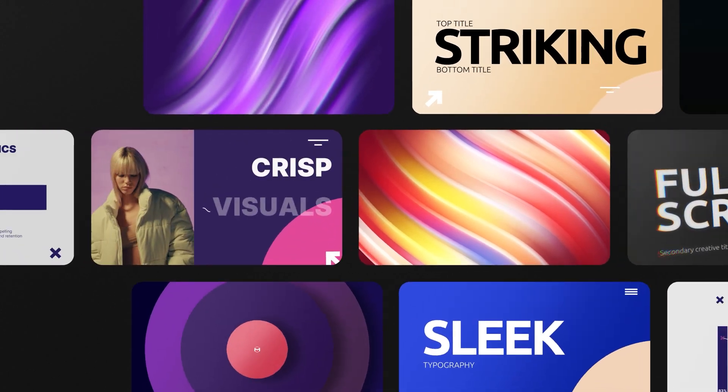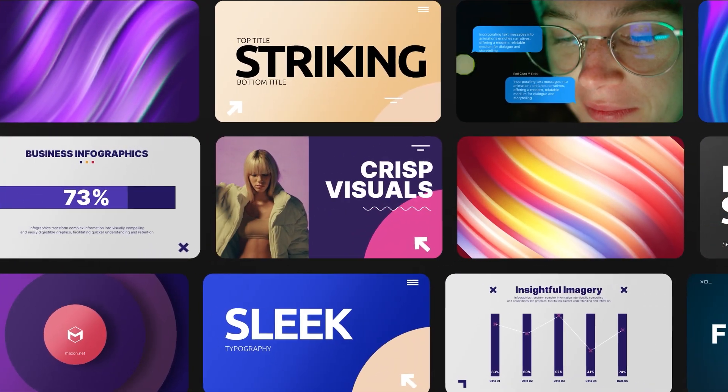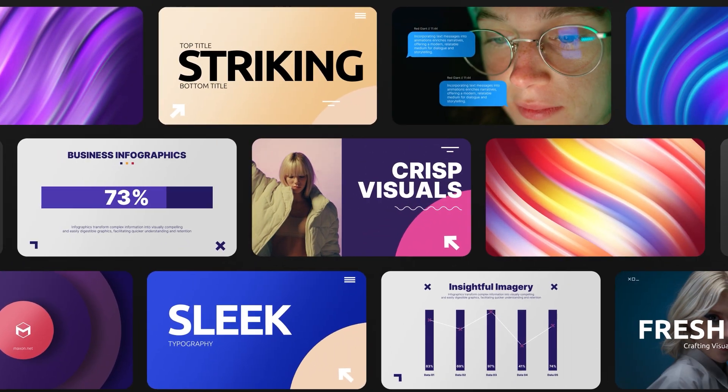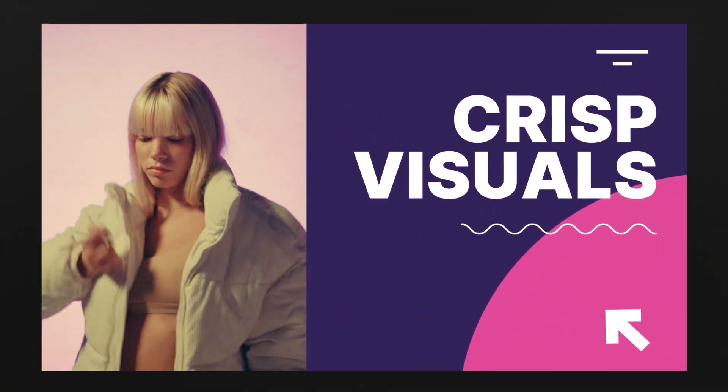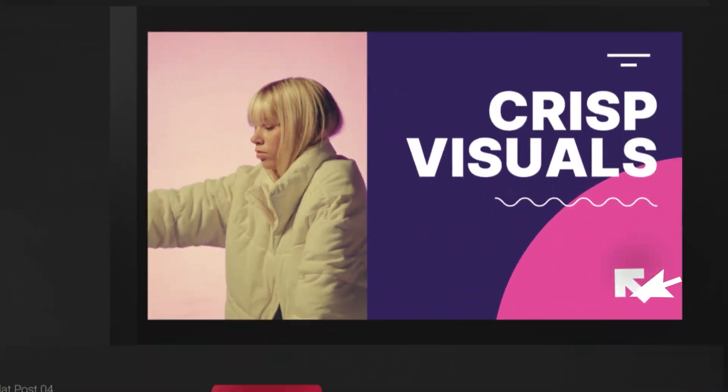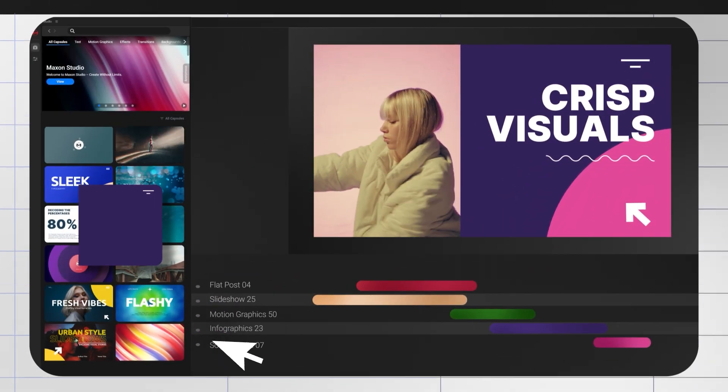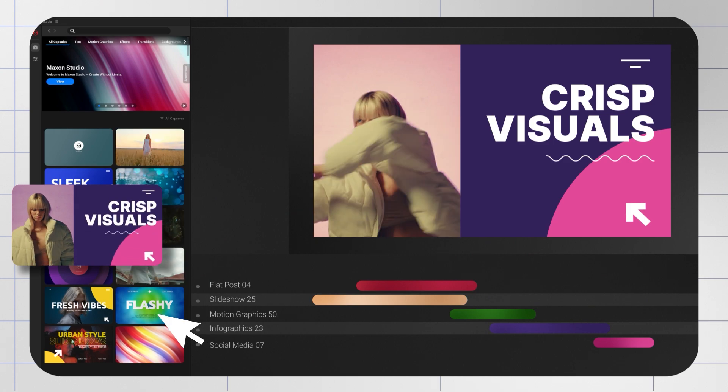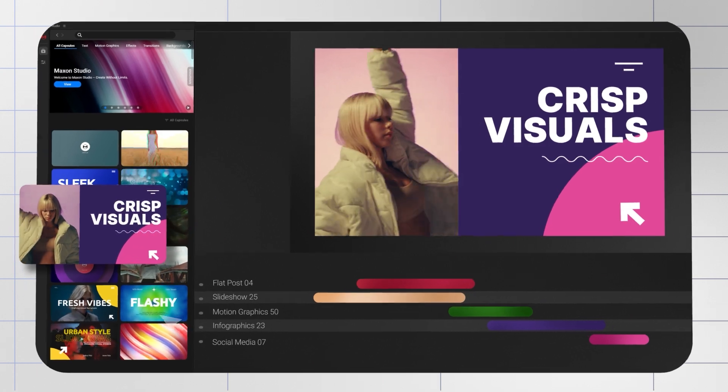We're talking dynamic capsules galore. Our capsules are designed to supercharge your content creation game inside After Effects.